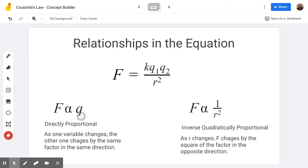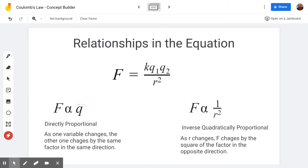If there's twice as much charge on one of the objects, the force between the two charges will be twice as big. If the charge on one of the two objects is one third the value, the force will be one third its original value.